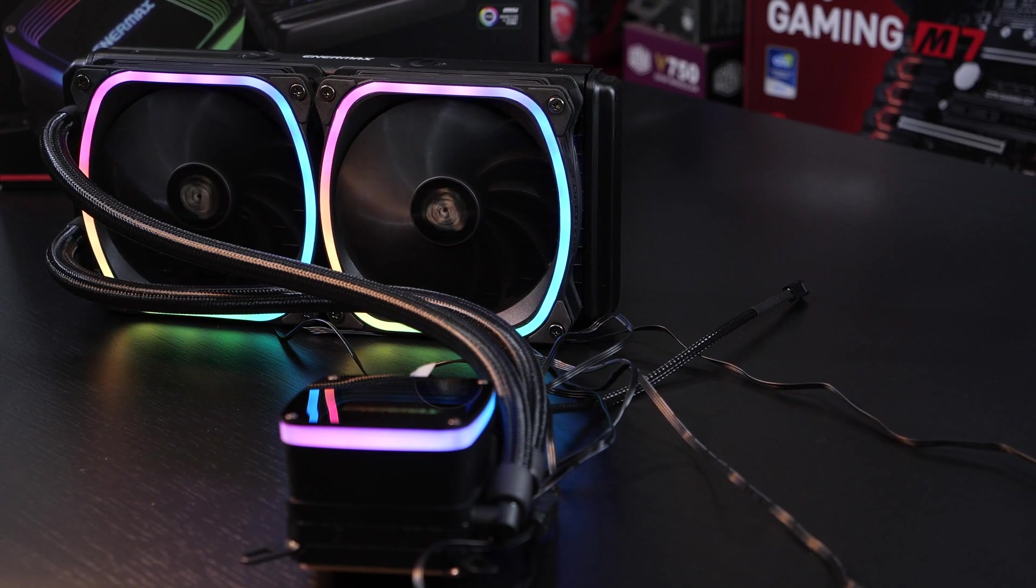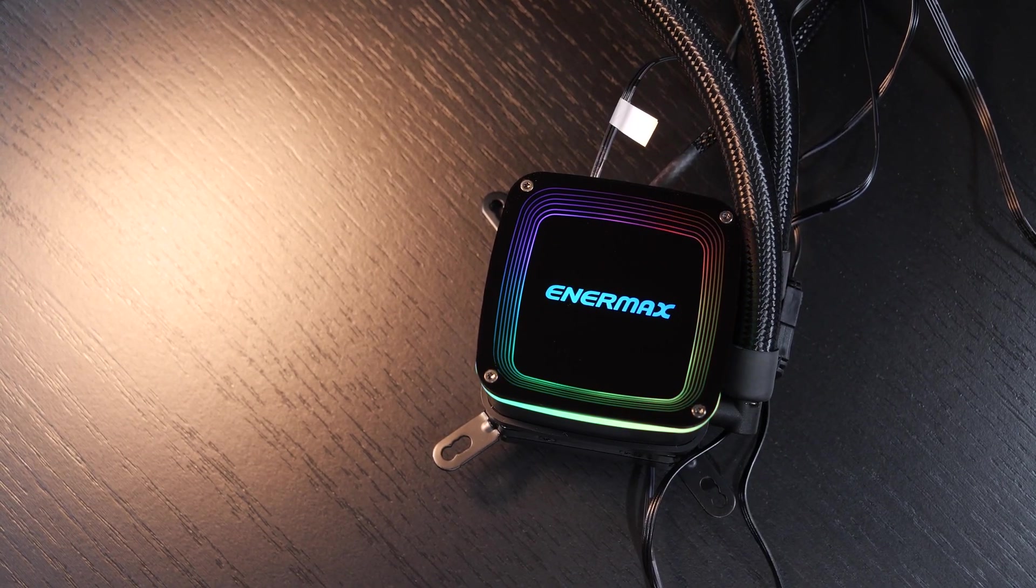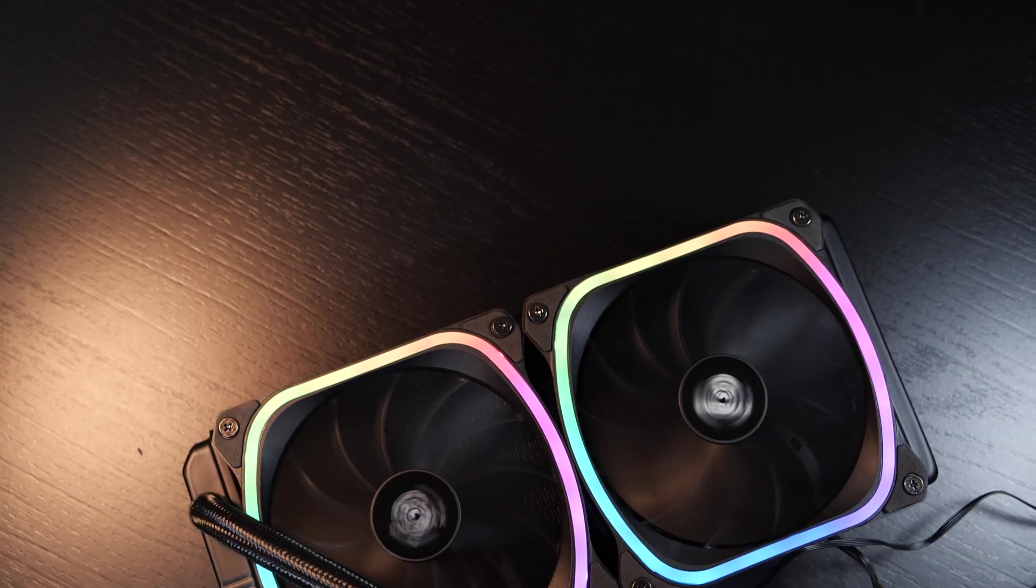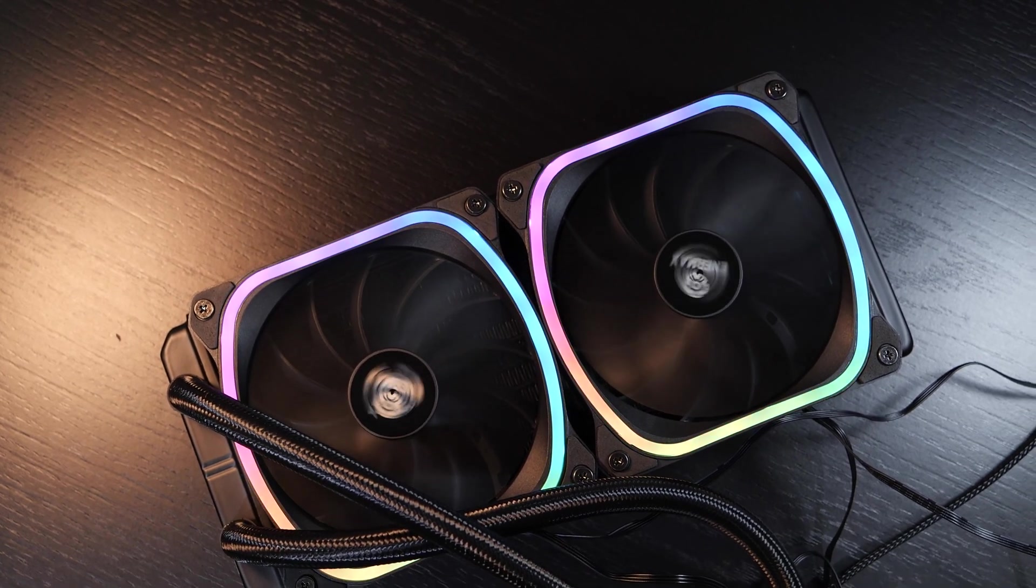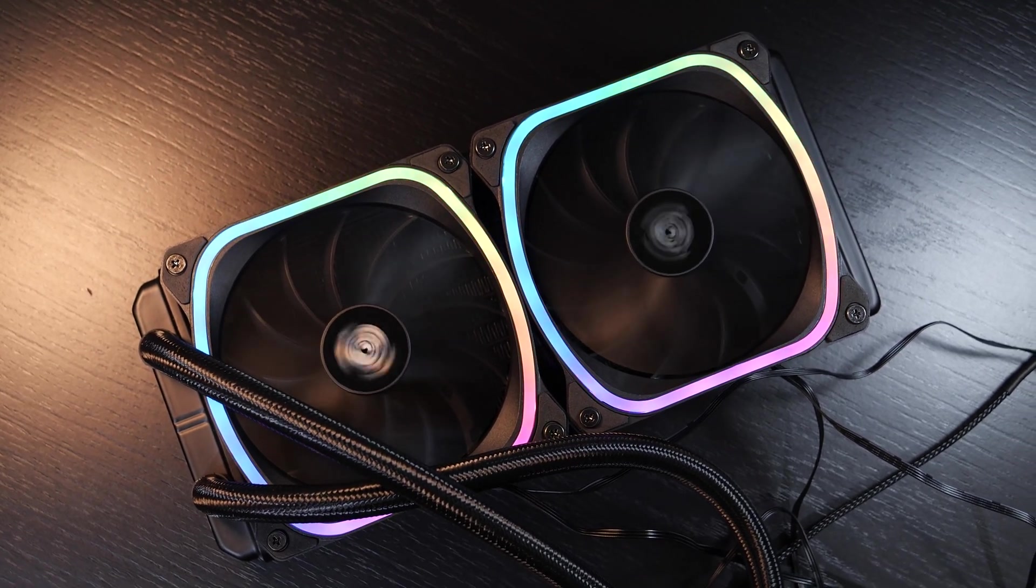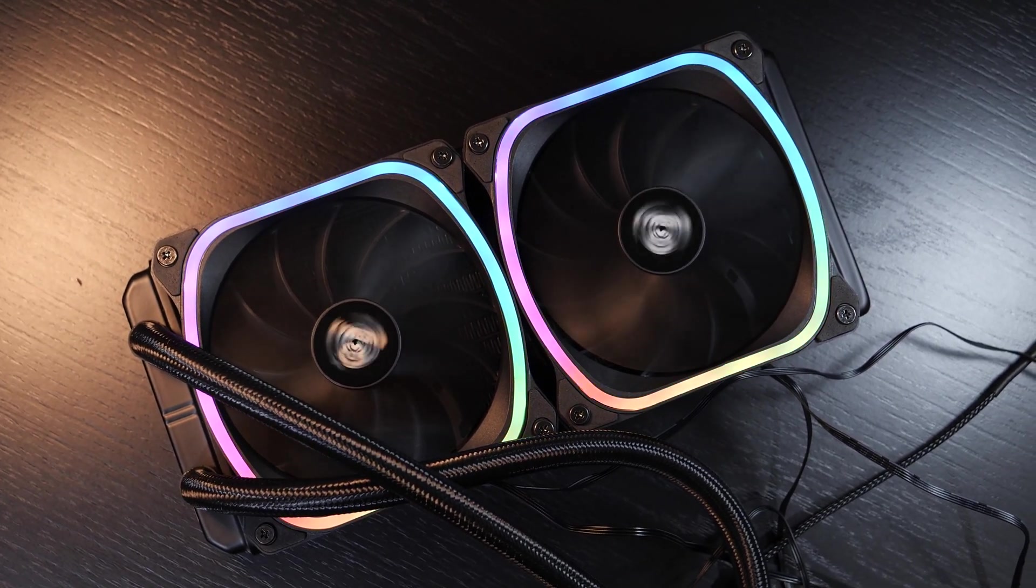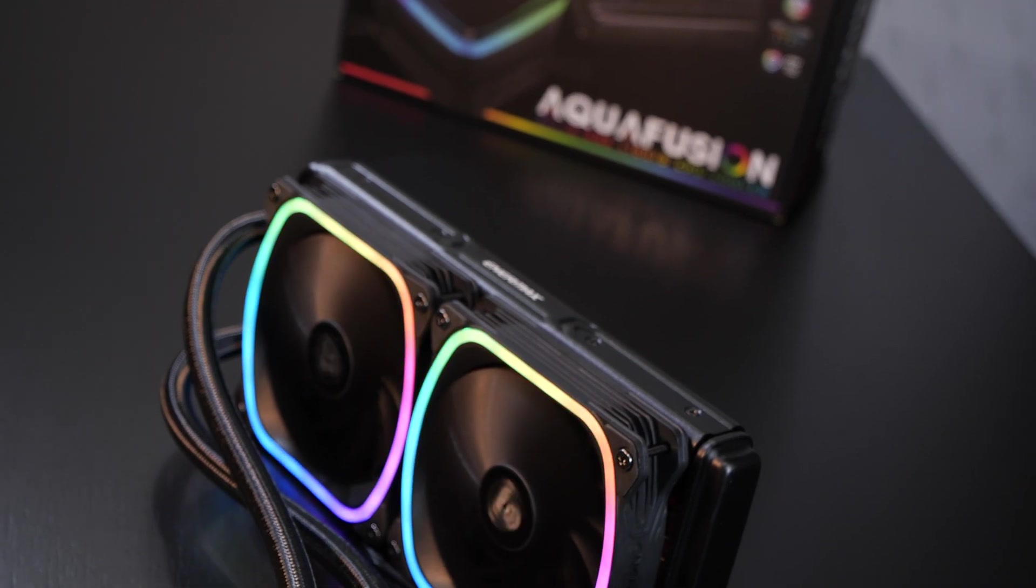With this unit we get a gorgeous pump or rather water block, as well as almost square fans. Of course, you may have noticed already, this cooling unit sports some fancy ARGB lighting.